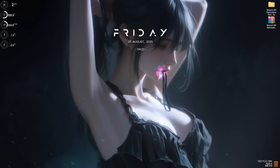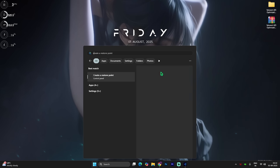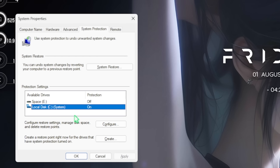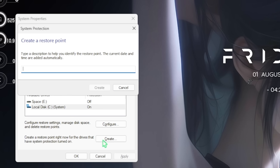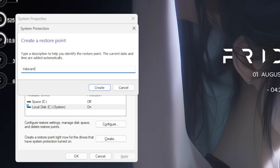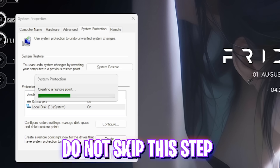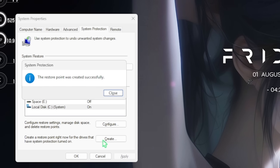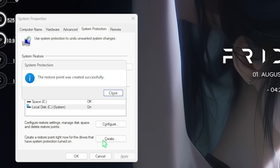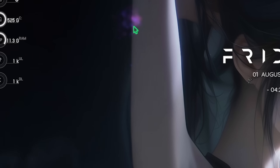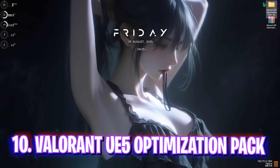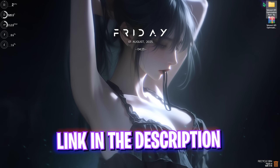If all of that didn't help and you're still facing issues, try the next step. First, search for Create a Restore Point, press Enter, select your Local Disk C, click Create, and name it Valorant. I highly recommend not skipping this step because the next step involves changing some core settings of your PC — it's good to have a backup. Press Close and close System Properties.